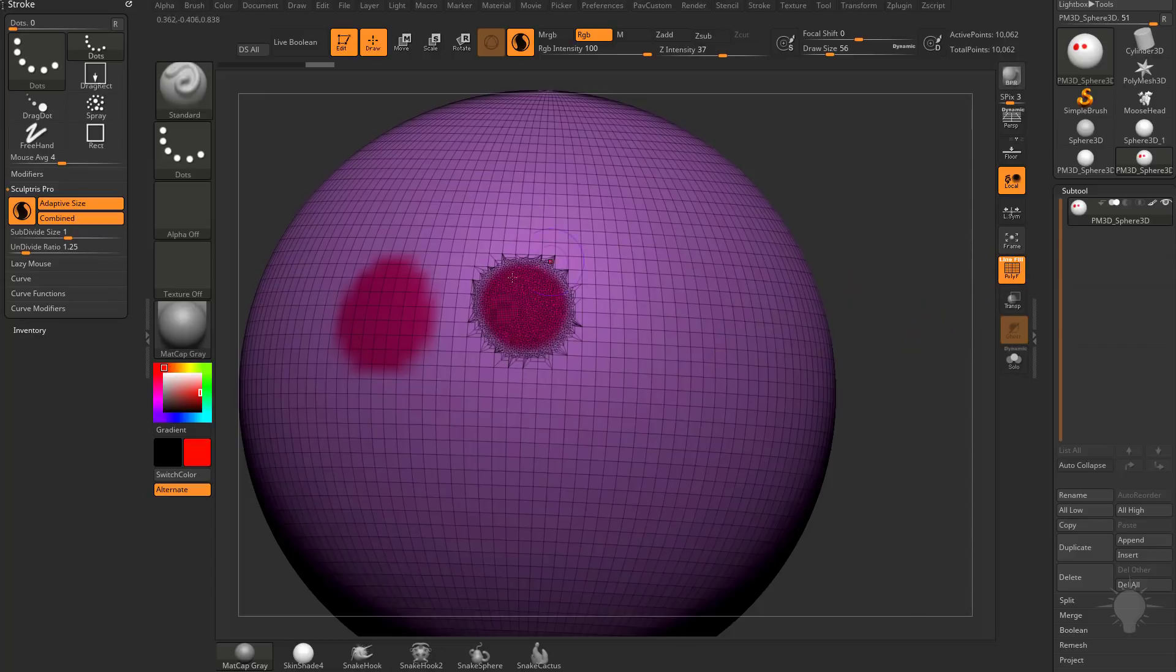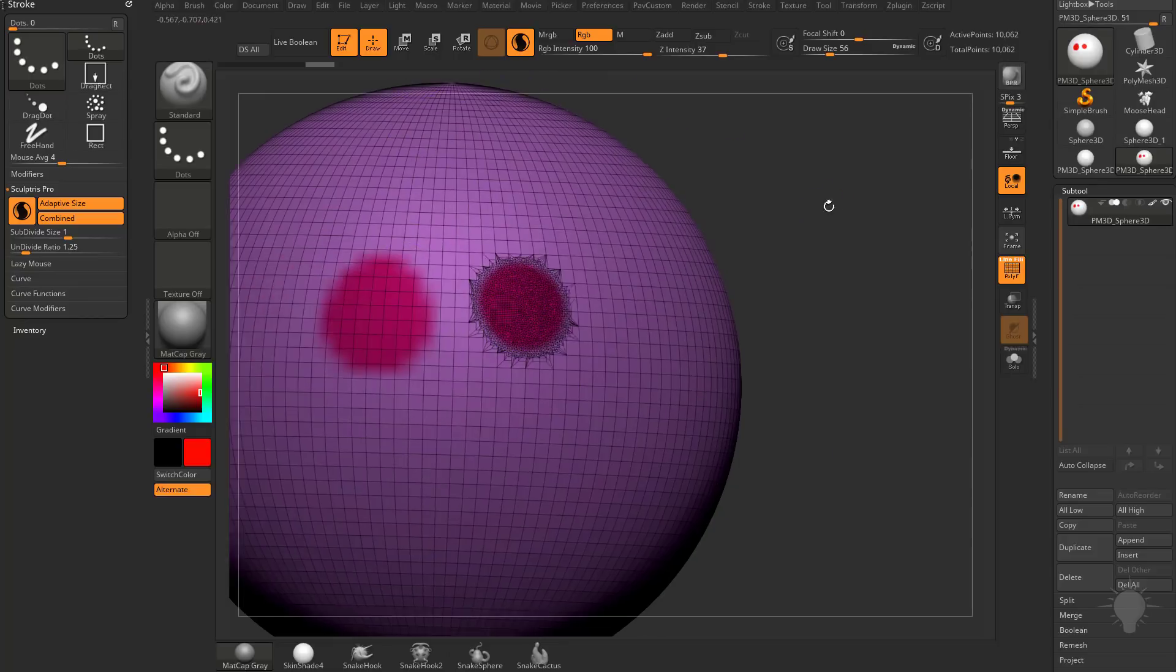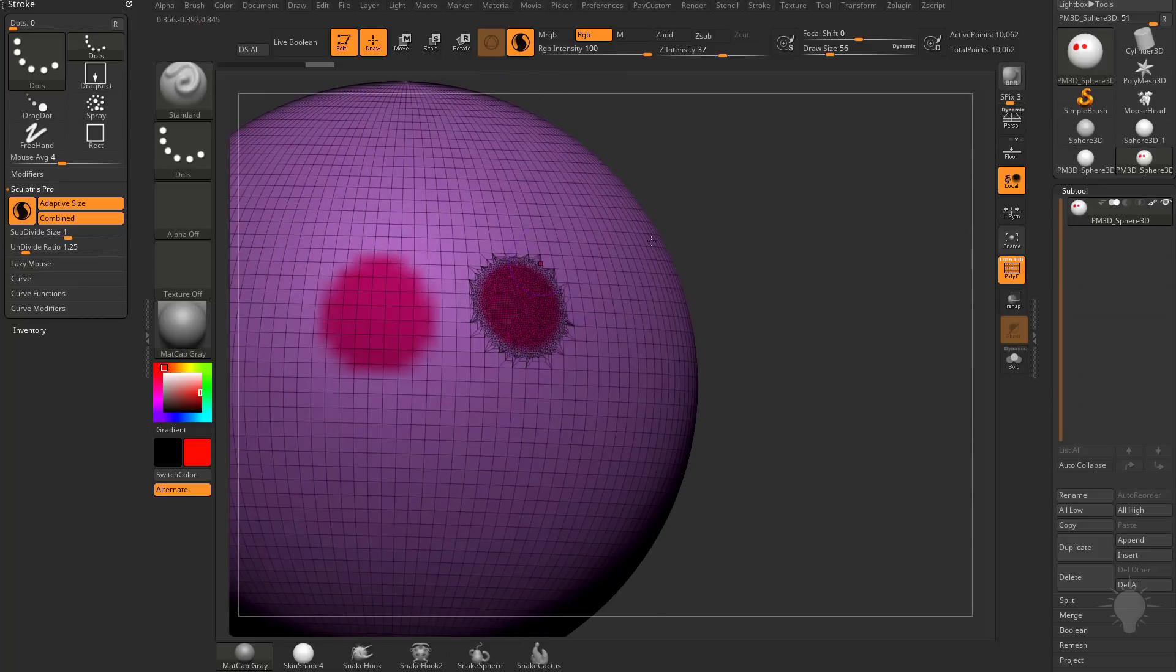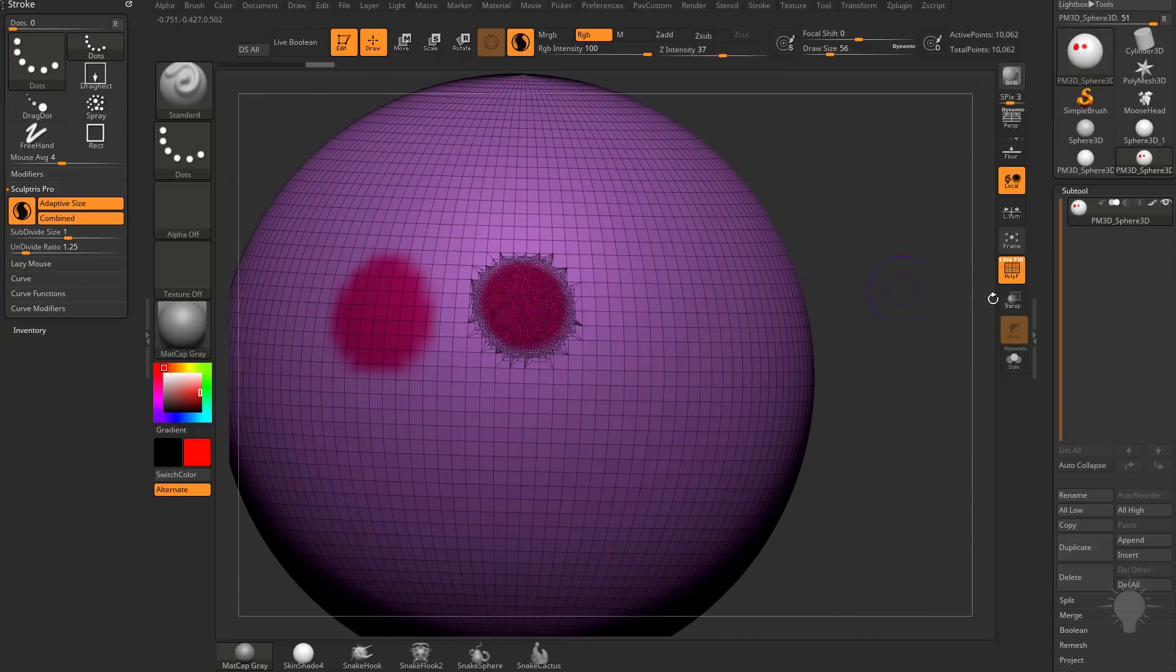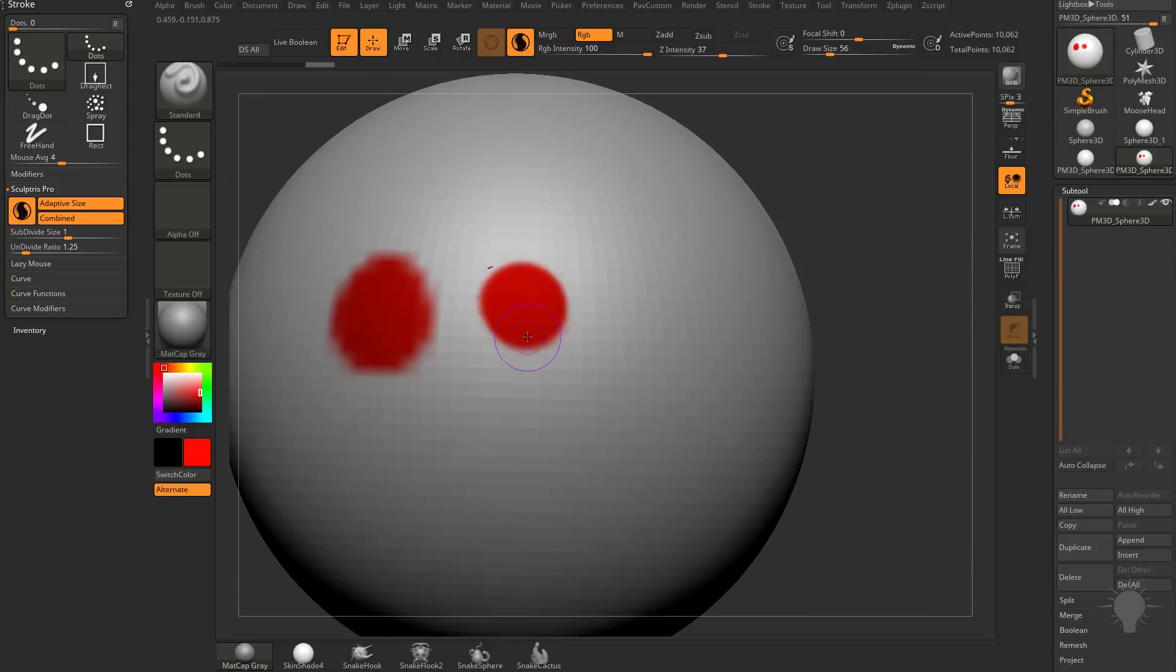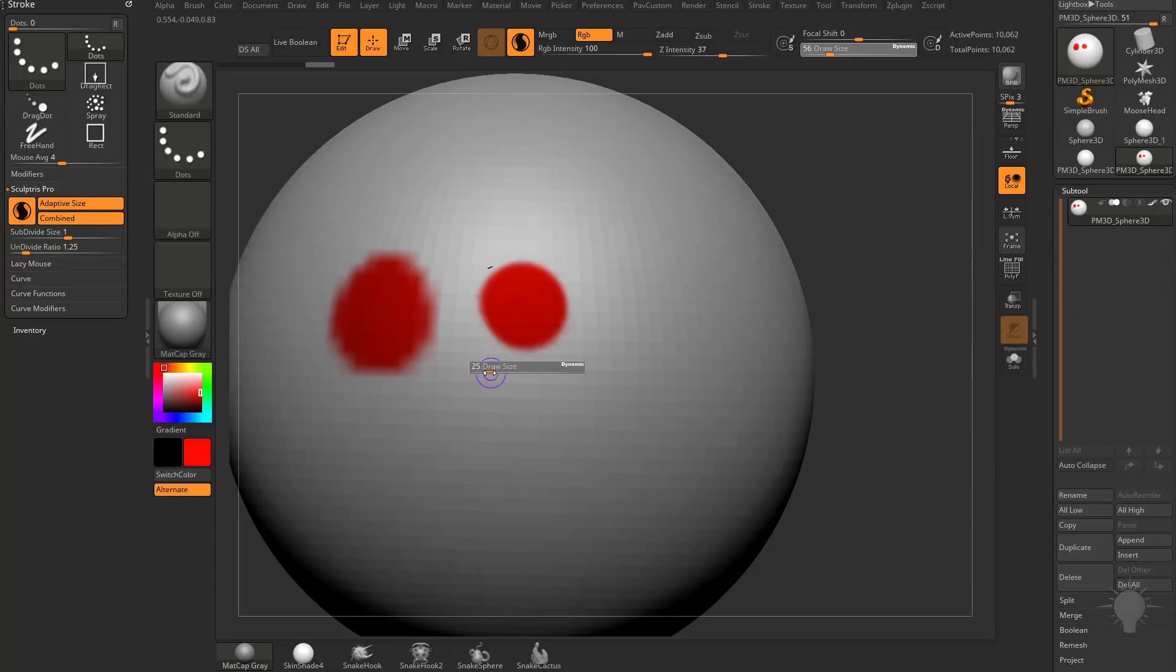If we turn on Polyframe, the reason for that is we're getting more vertices in this area, because Sculptris Pro is automatically tessellating this area. Again, because we have Adaptive Size turned on, and this is what we already went over, it's going to let our Draw Size dictate how small that tessellation is.